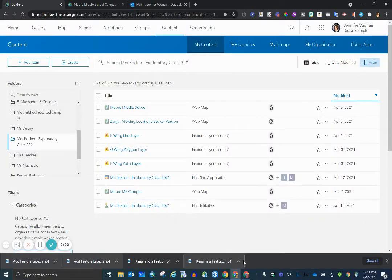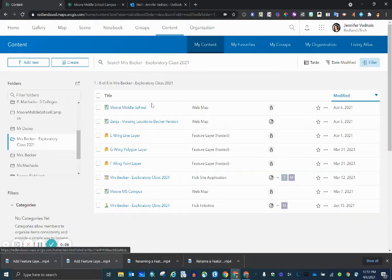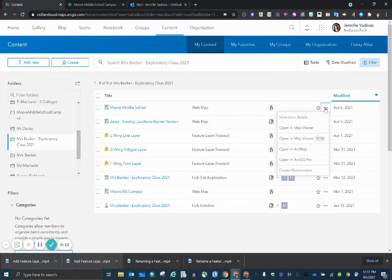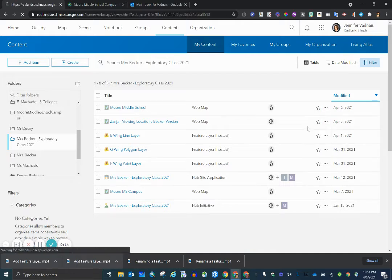In this video, I'm going to show you how to add a feature layer to an existing web map. Here is my web map, War Middle School, and I can open it up by clicking these three dots and selecting Open in Map Viewer.